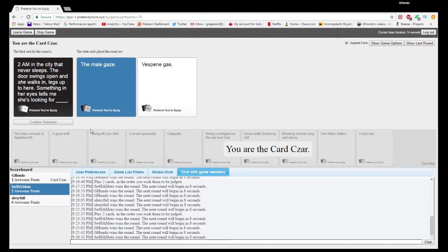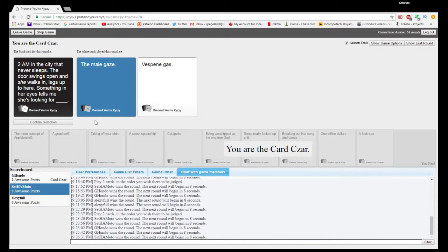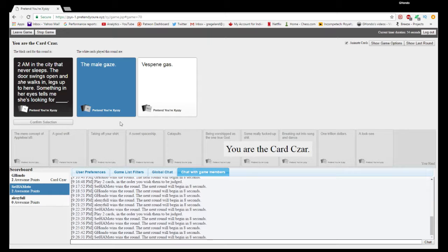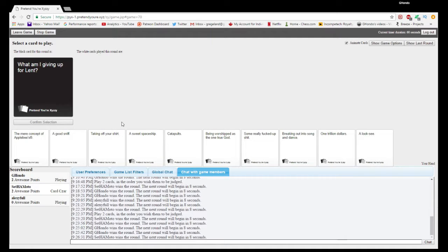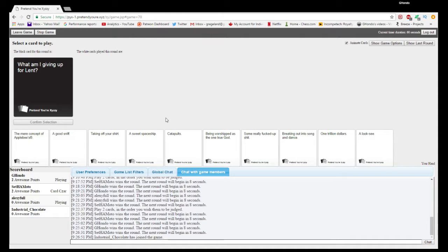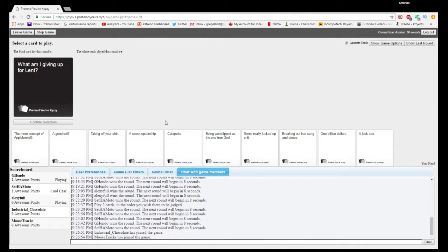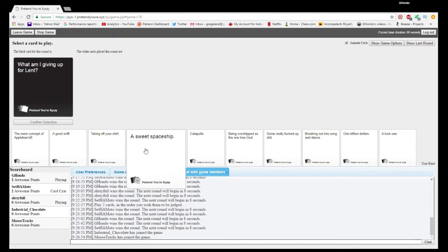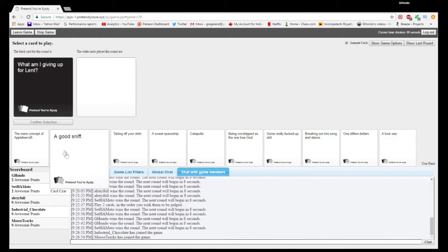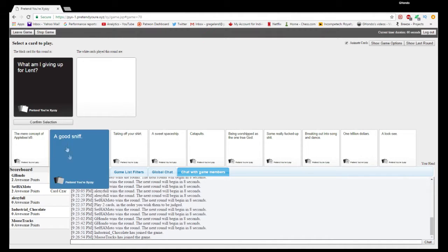But I think we have to go with the obvious answer. It's kind of accurate too, because she's looking for the male, you know? What am I giving up for Lent?